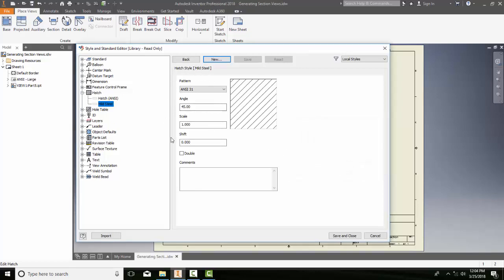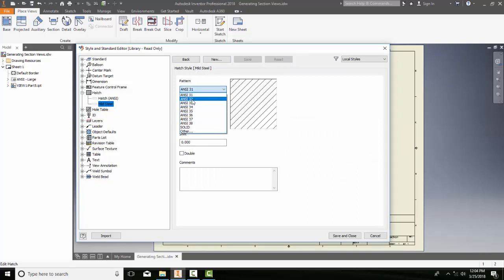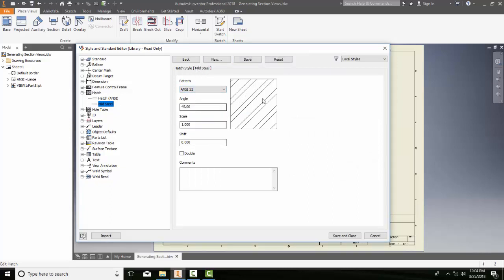Now, I'm going to set the settings of my hatch pattern to equal mild steel. So that would be an ANSI 32. The angle's good. The scale's good. Shift is good. I don't need to double it. I could put comments in, but I won't. And I'll say Save and Close.